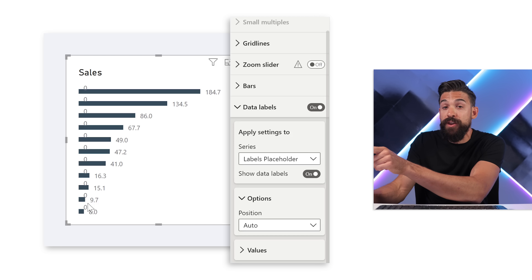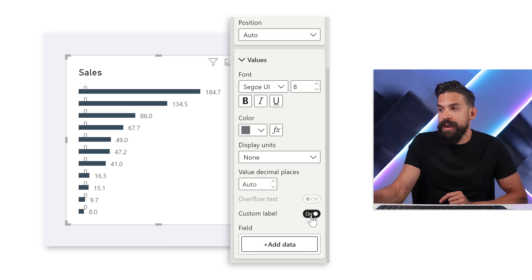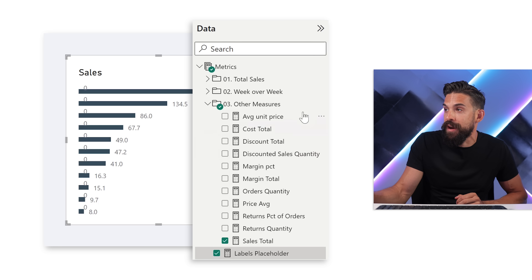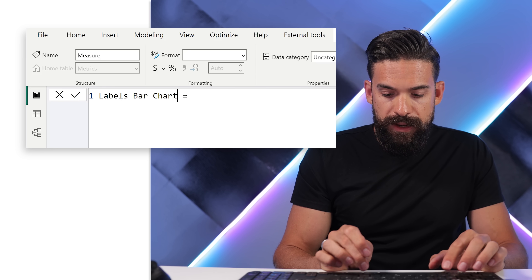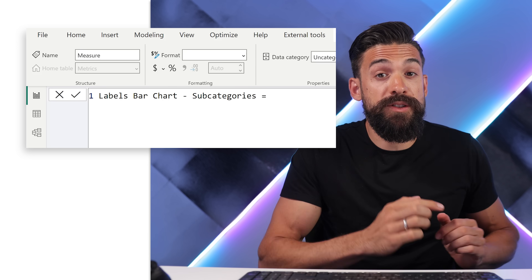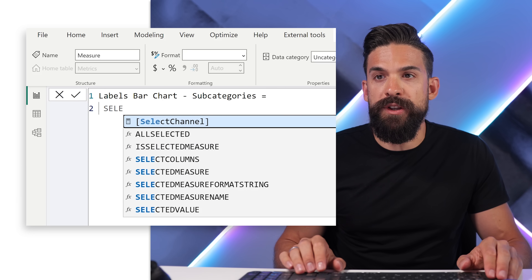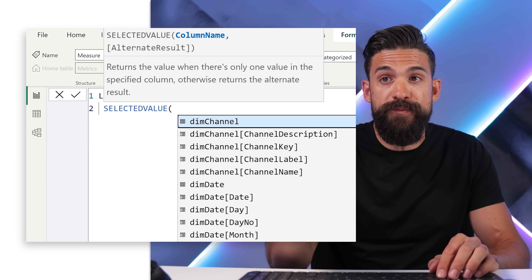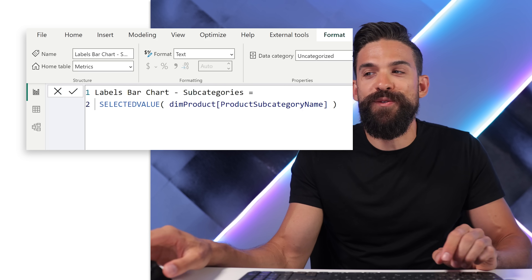To do this, we can use custom labels found under Values. Turn custom labels on, and we just need a measure that returns the name of each product subcategory. I'll add a new measure called 'labels for the bar chart subcategories'. We use the SELECTEDVALUE function to return the subcategory name whenever there is only one subcategory — that's exactly what SELECTEDVALUE checks for.